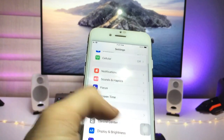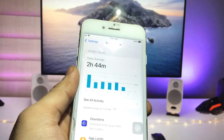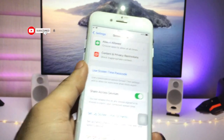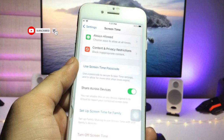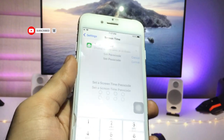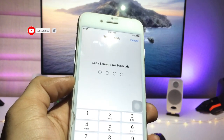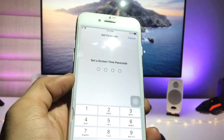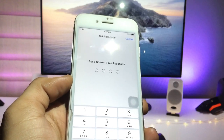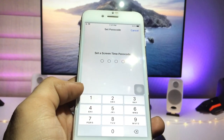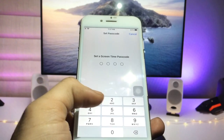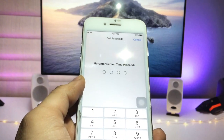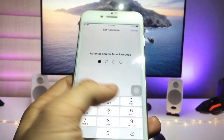Firstly, open the Settings application, then click on the Screen Time option. Here is the option to use a Screen Time password — click on this option. Now we just need to enter the Screen Time passcode, so I simply enter 1-2-3-4.